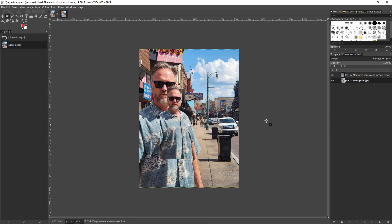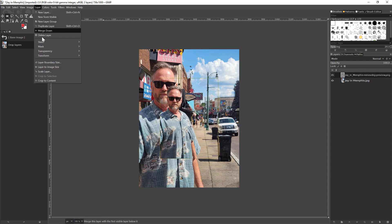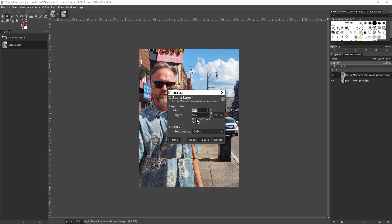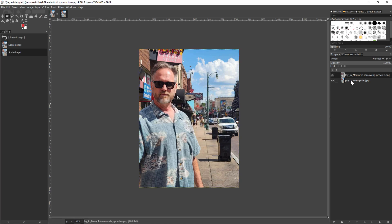After clicking cancel, I'll select the layer with the removed background and again click on Layer > Scale Layer. Now I can change the layer size to match, then click Scale. If I toggle on and off the bottom layer's visibility, you can see the transparency of the top layer. And if I toggle on and off the top layer's visibility, you can see how much better the quality of the original image is — that's why I want to use that image, but with the transparency included, thereby removing the background.